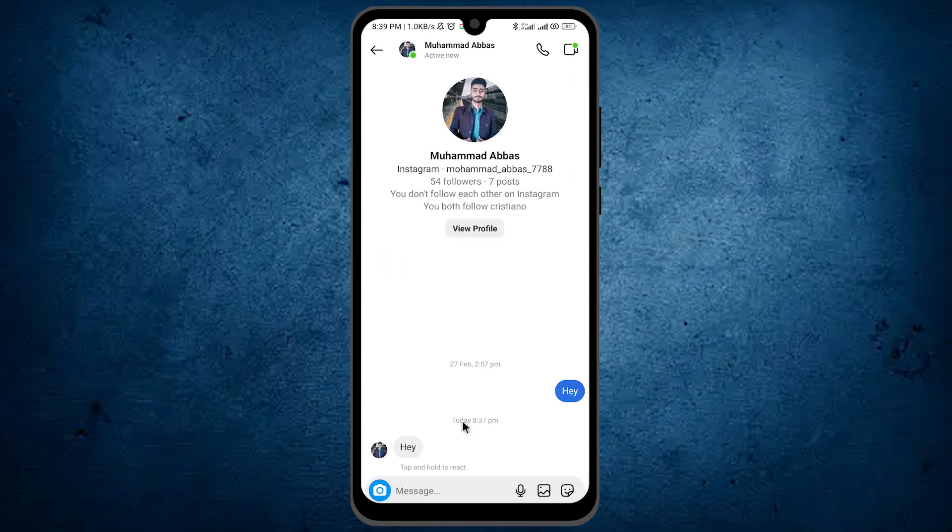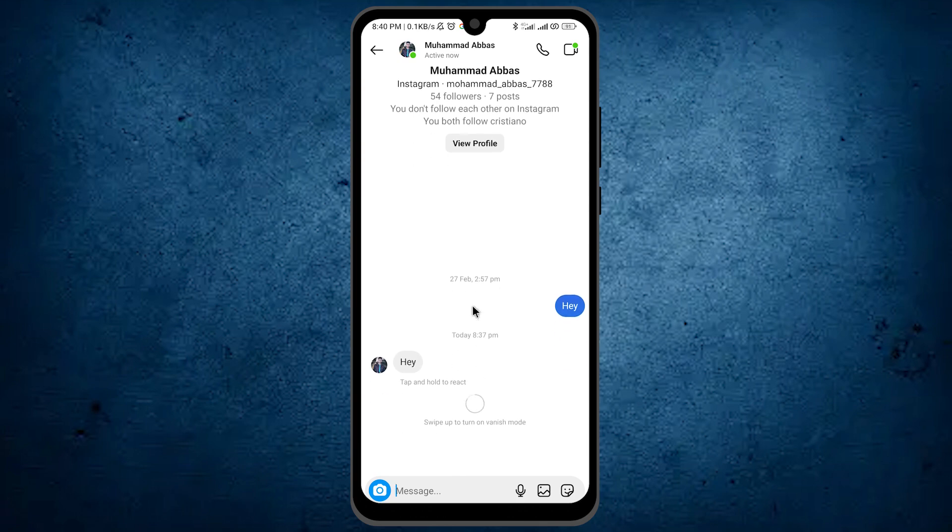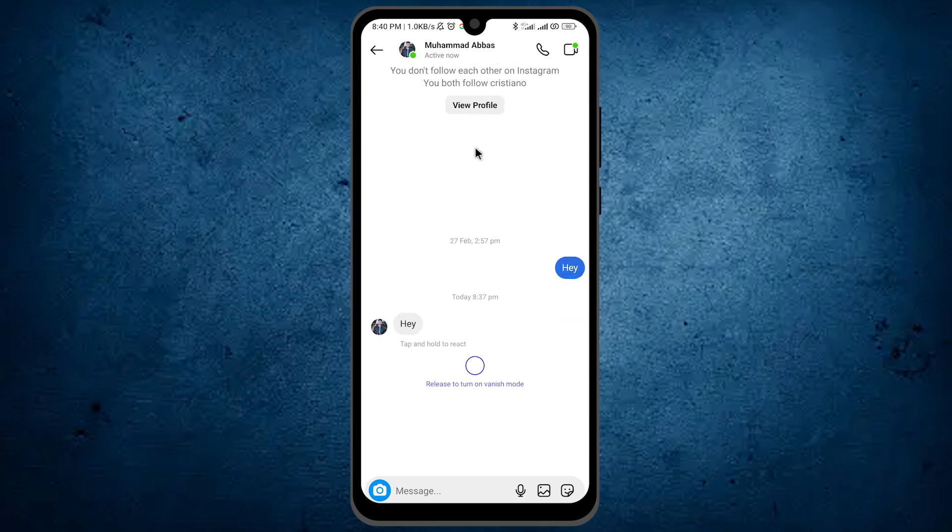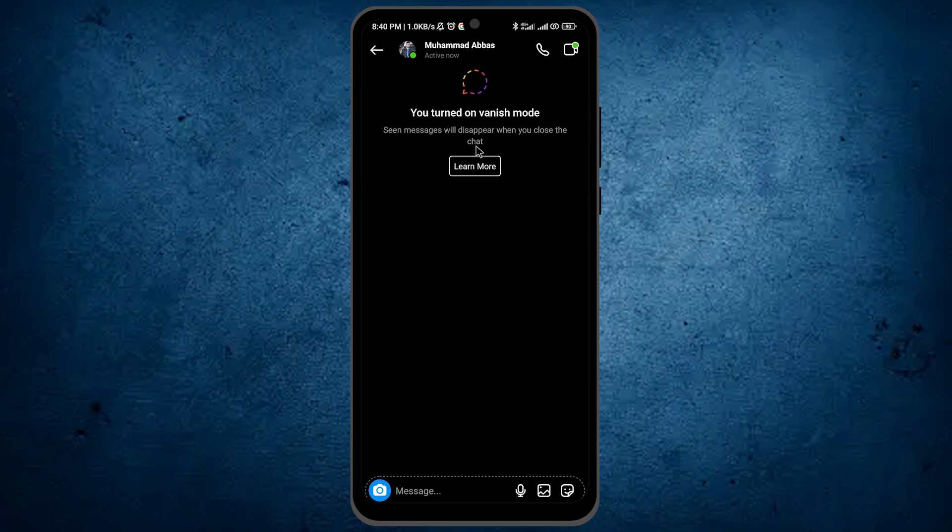From here, you have to do only one thing. Tap and hold here. After tapping and holding, swipe it up to turn on vanish mode. When I release, you can see vanish mode is turned on, and messages will disappear when you close this chat.